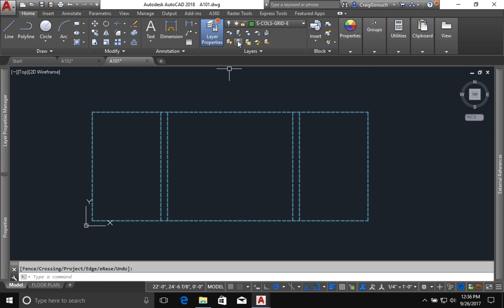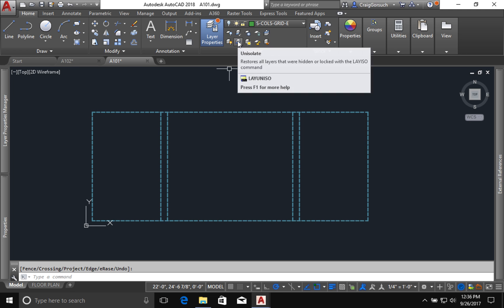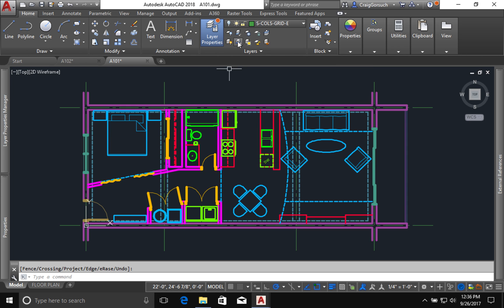Now that this is done, I want to restore all my layers. Click layer, unisolate, and it'll bring everything back.